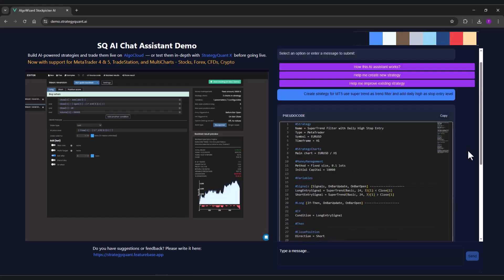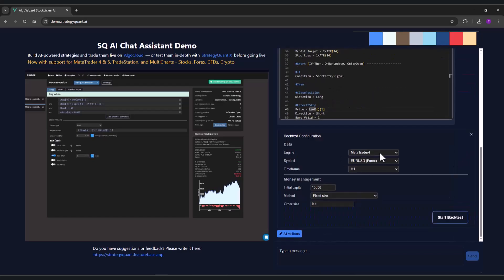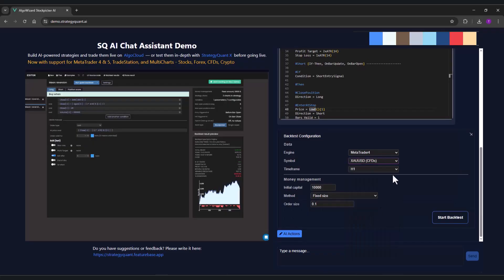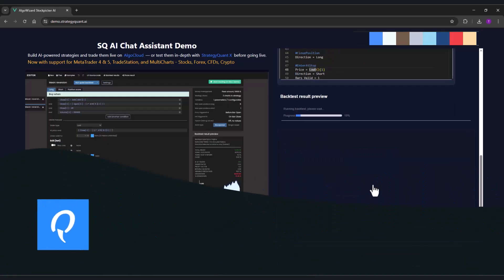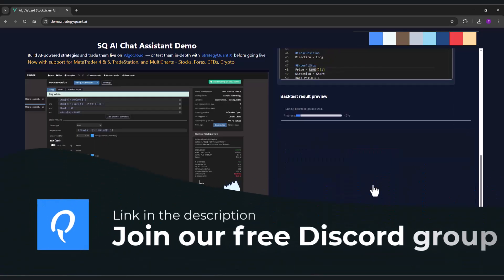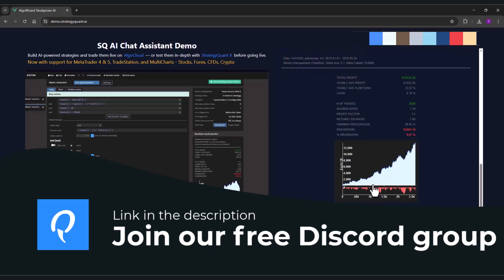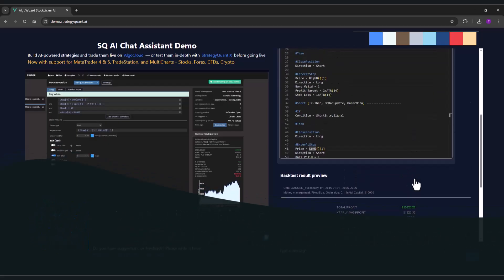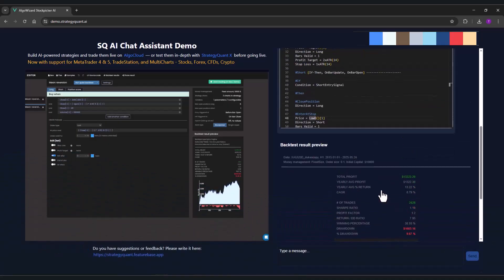I will now test this strategy on several markets. Let's start with, for example, gold. I have to wait a moment for the backtest to finish. The backtest has finished, and I think this is not bad for a first attempt.